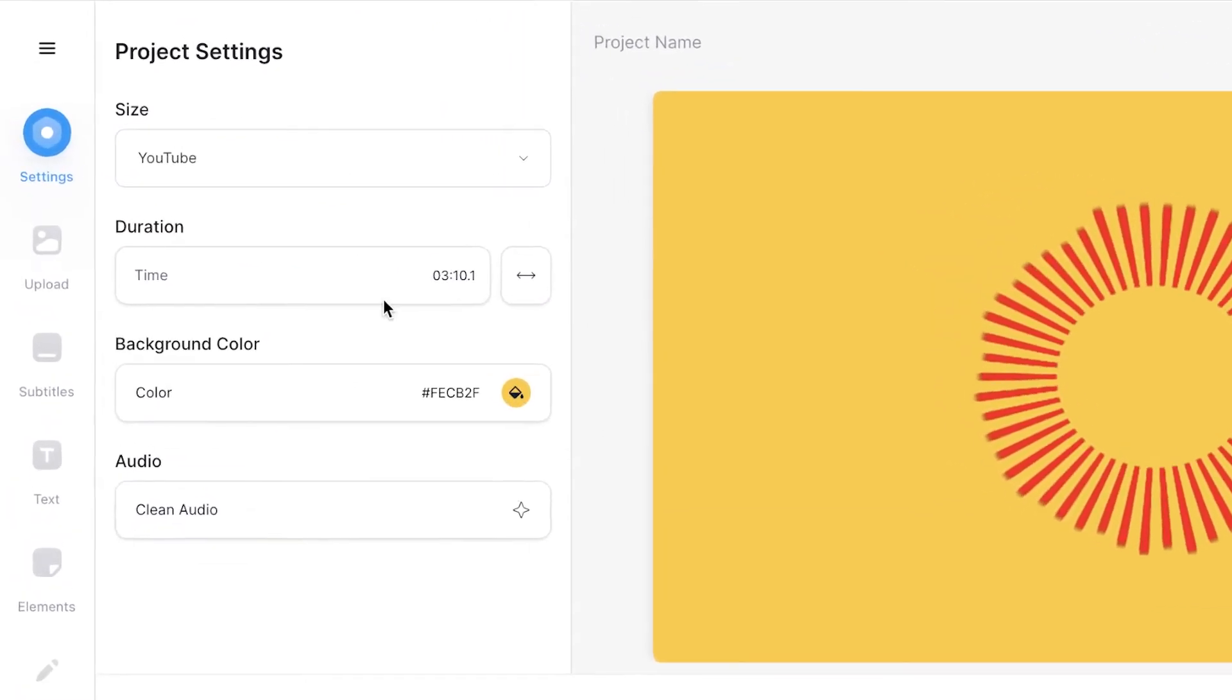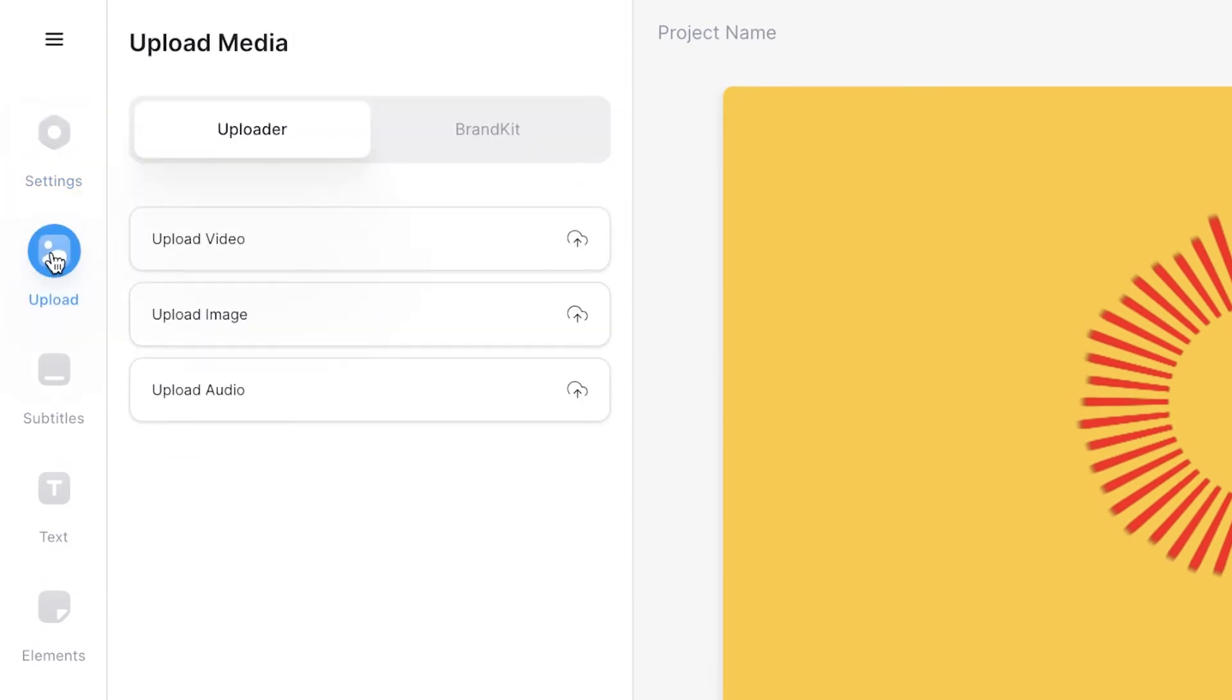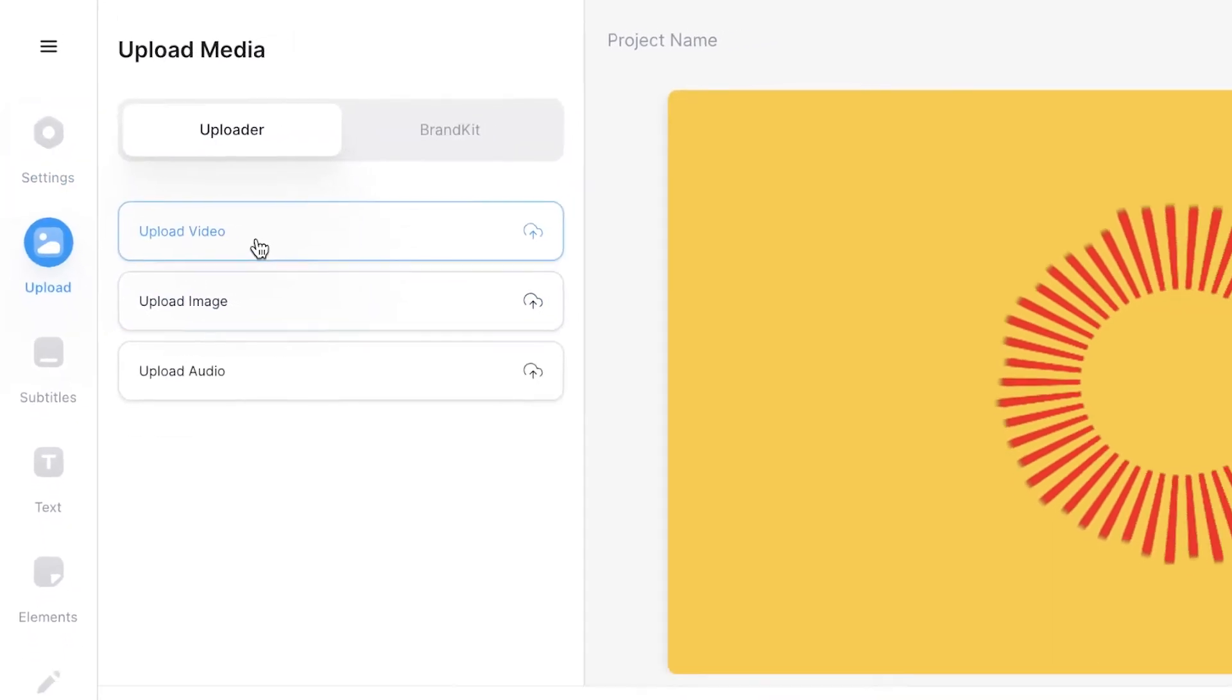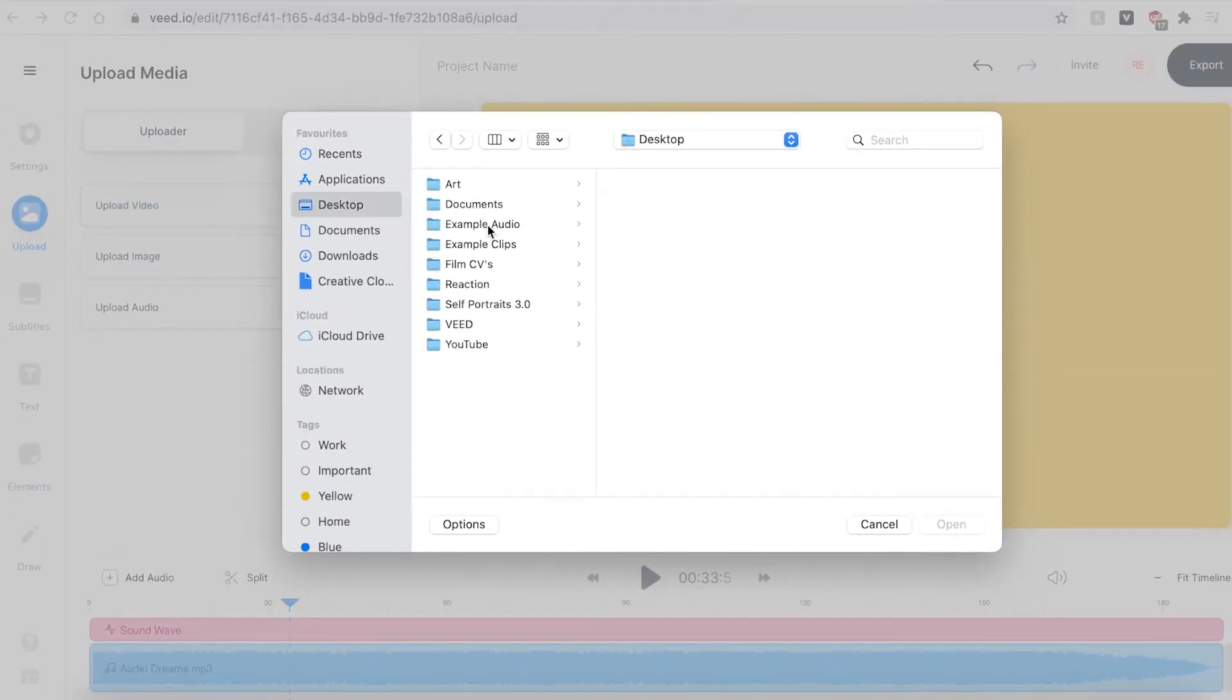You can also choose to have an image or a video as your background. You can do this by selecting the upload button on the sidebar and selecting upload video or image.